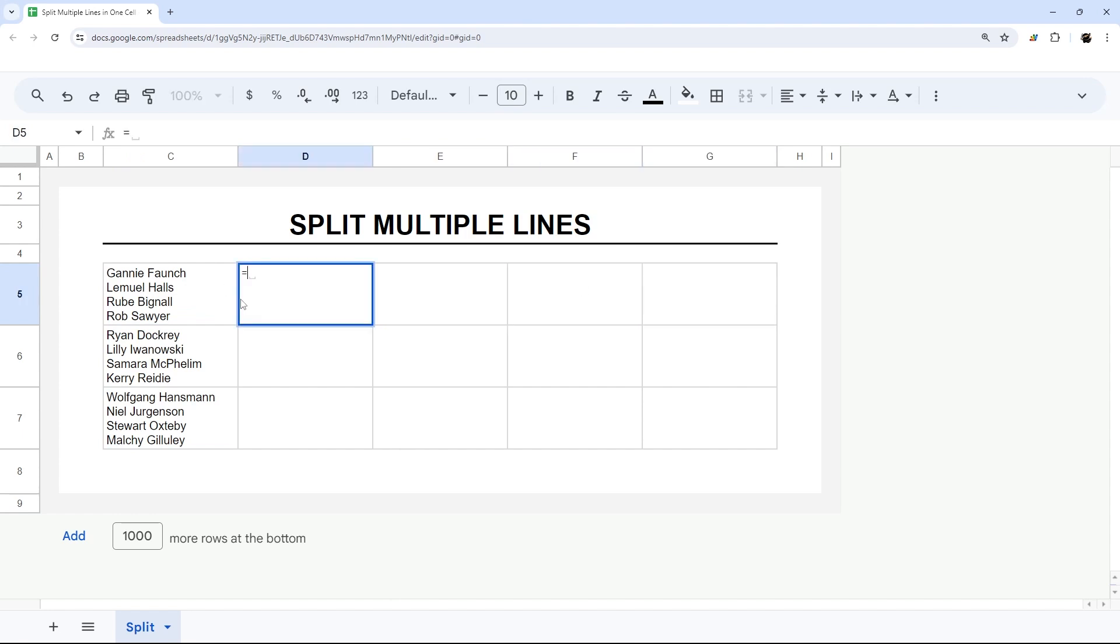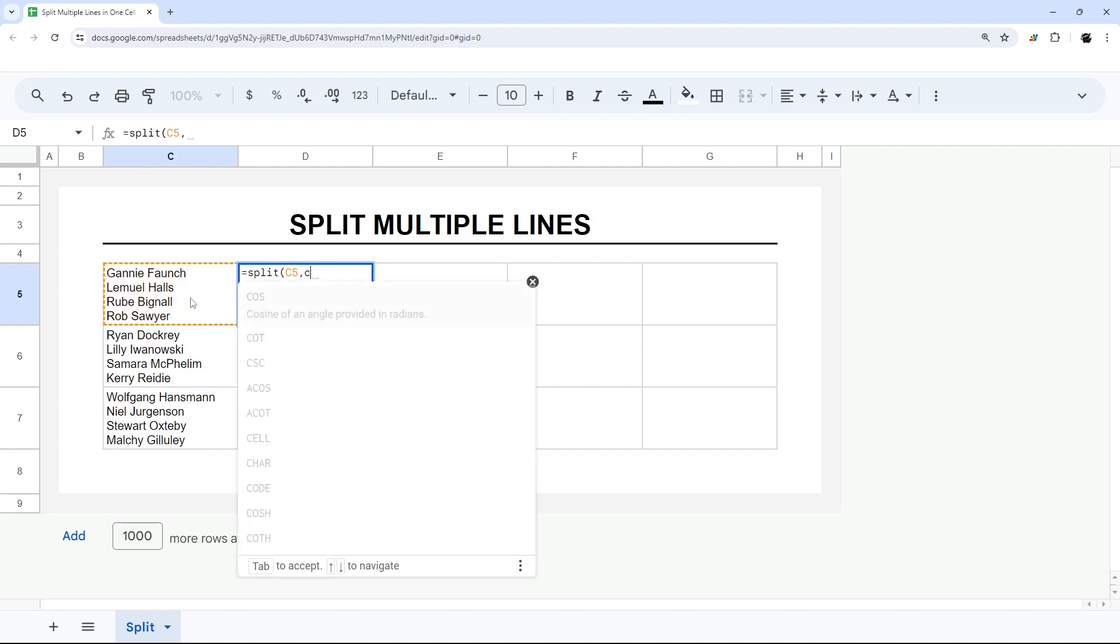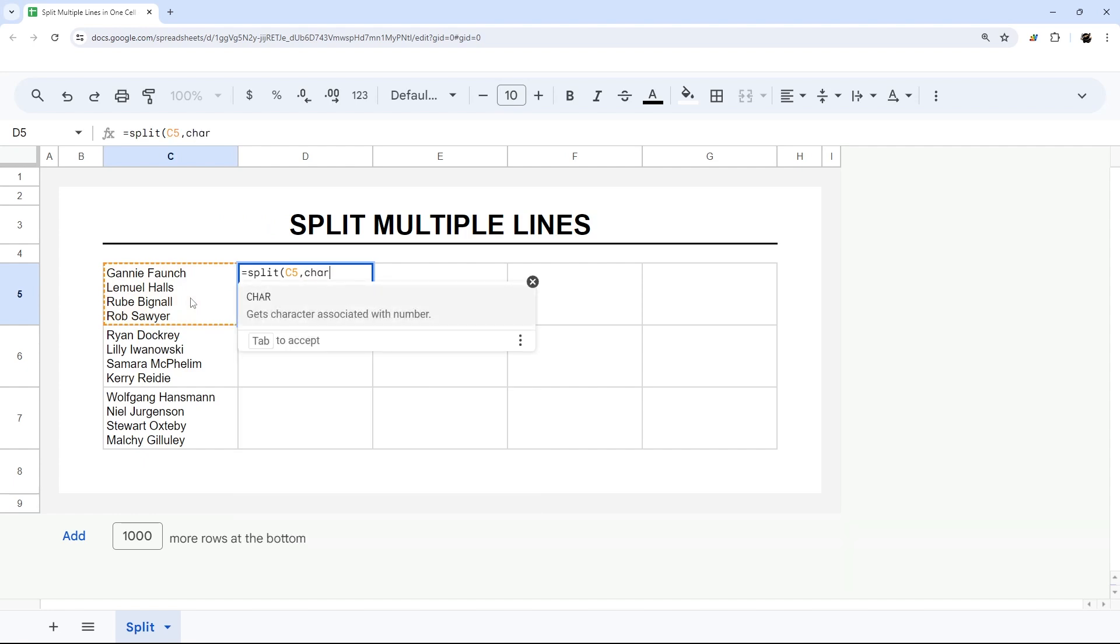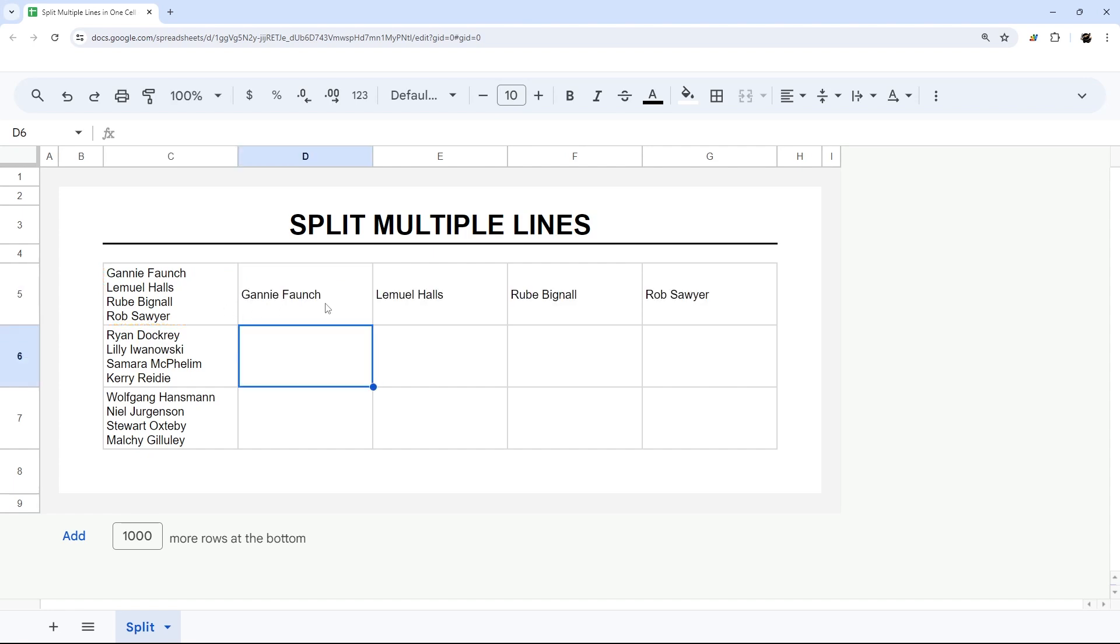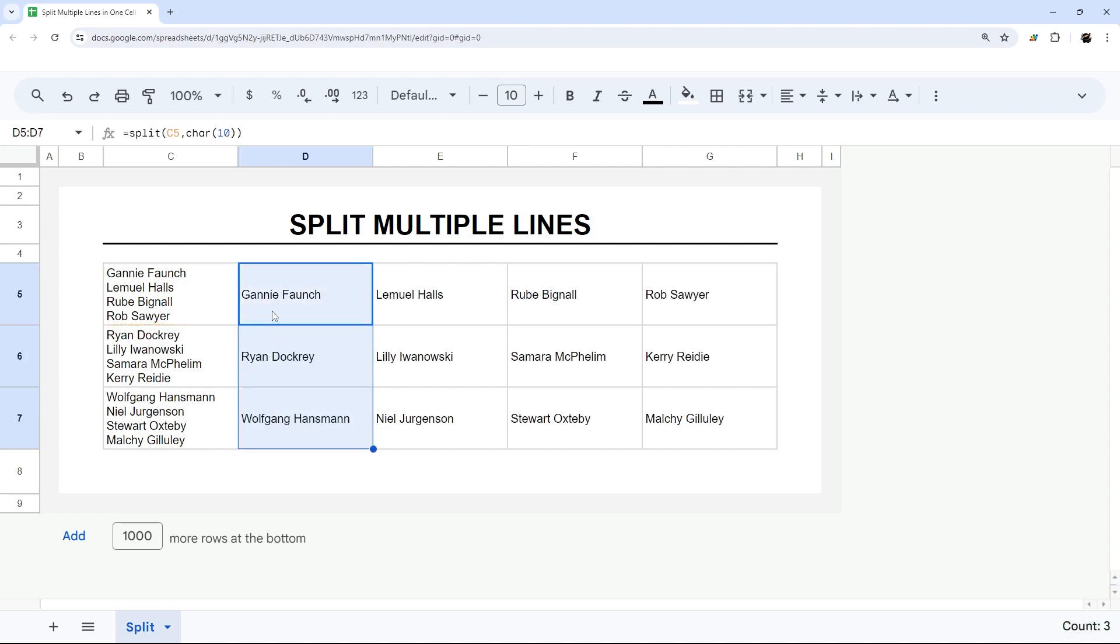We're going to use a simple function called SPLIT, and then we'll reference our cell. Then we're going to use CHAR, or character, and the one we're going to use is number 10, which is the new line character. Then we close that out, and we have those names split out by new line into each of their own cells.